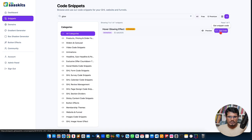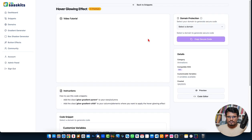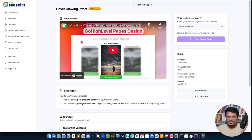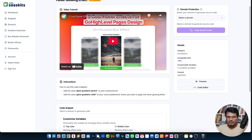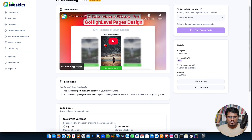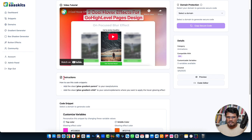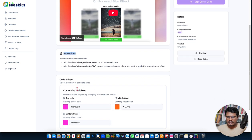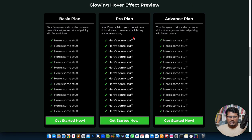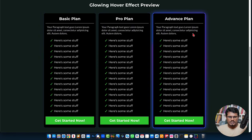To use a code snippet, just click the 'Get Code' button. It shows you a video tutorial for that code snippet as well as the instructions and customization options.